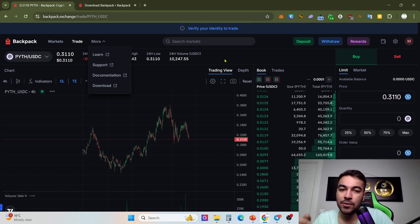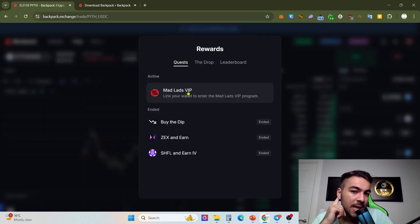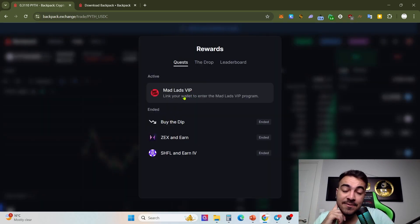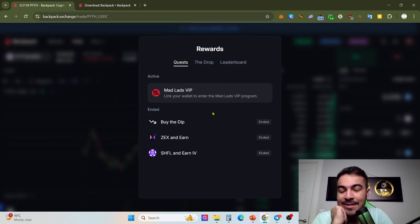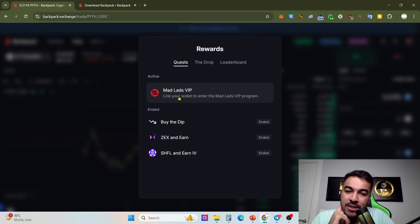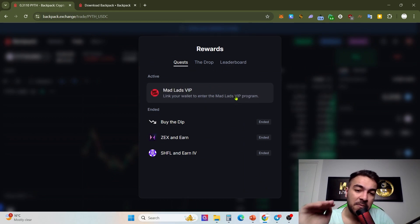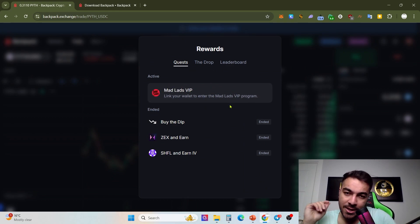These are airdrops. If you are a Backpack user, a loyal user or regular user, you already get a lot of airdrops. You can click Rewards and The Metals. By the way, if you are holding Mad Labs, you can link your wallet and enter the Medalist VIP program and get some opportunities and specials as a Mad Labs VIP program user.